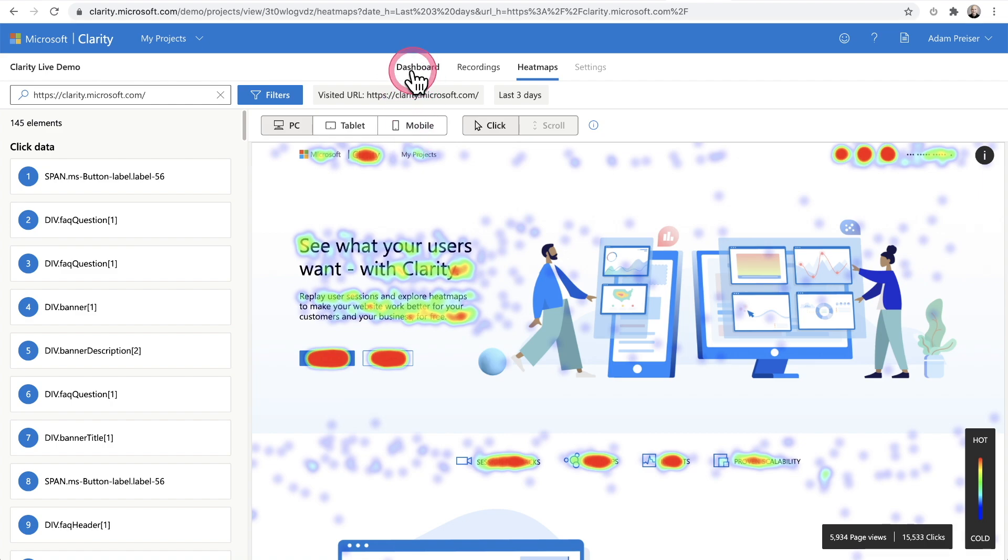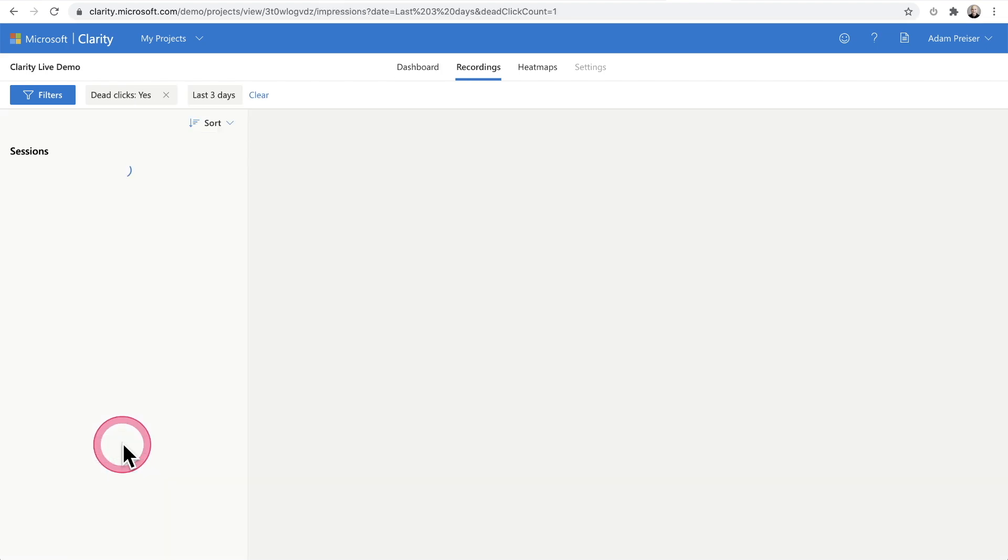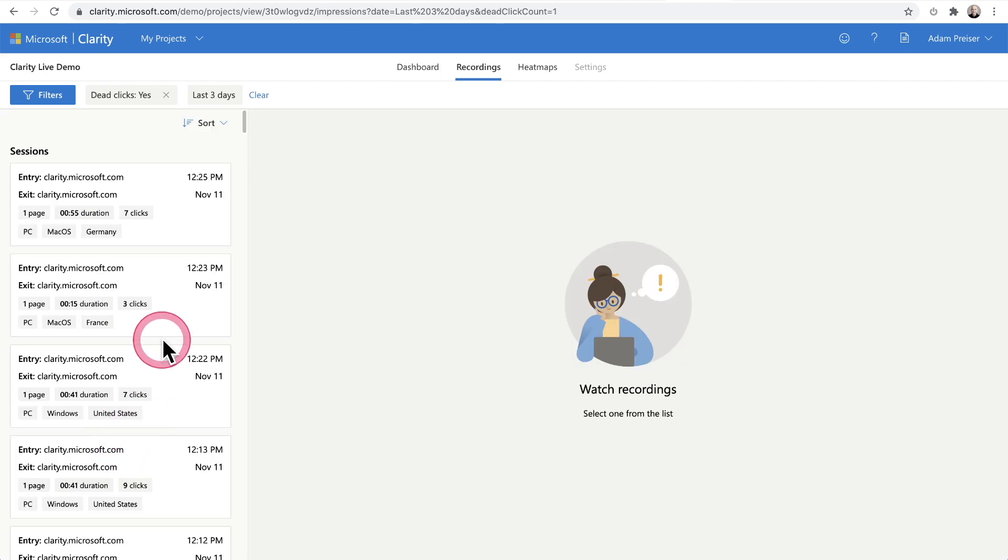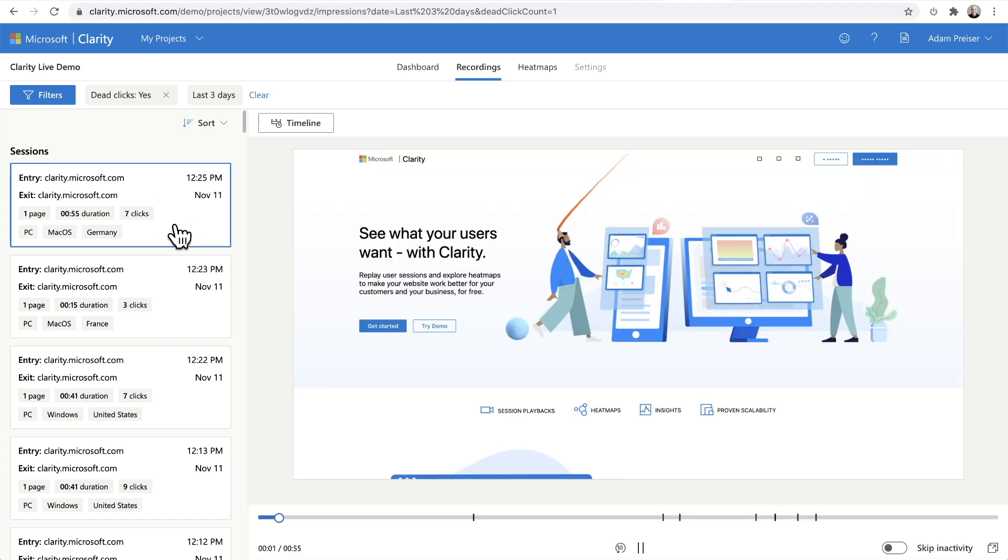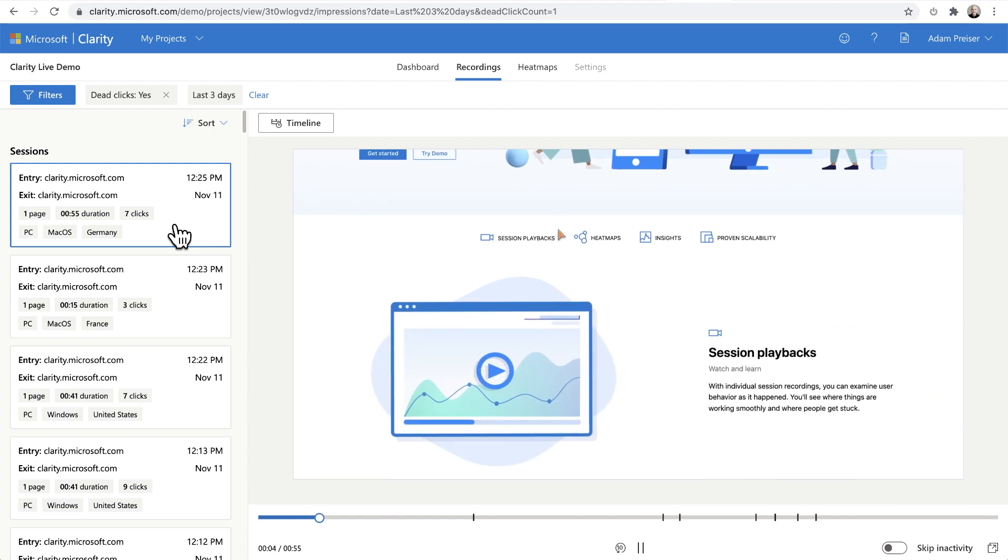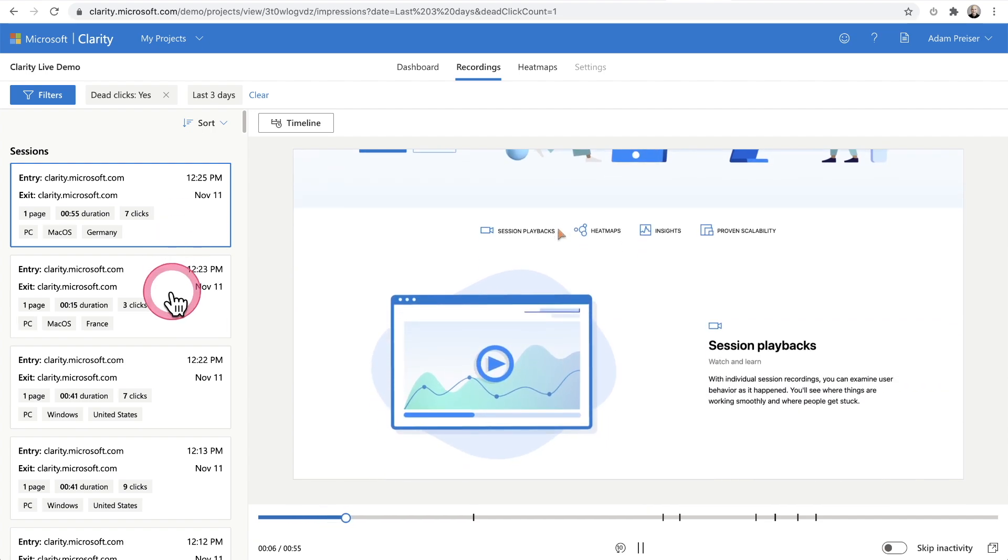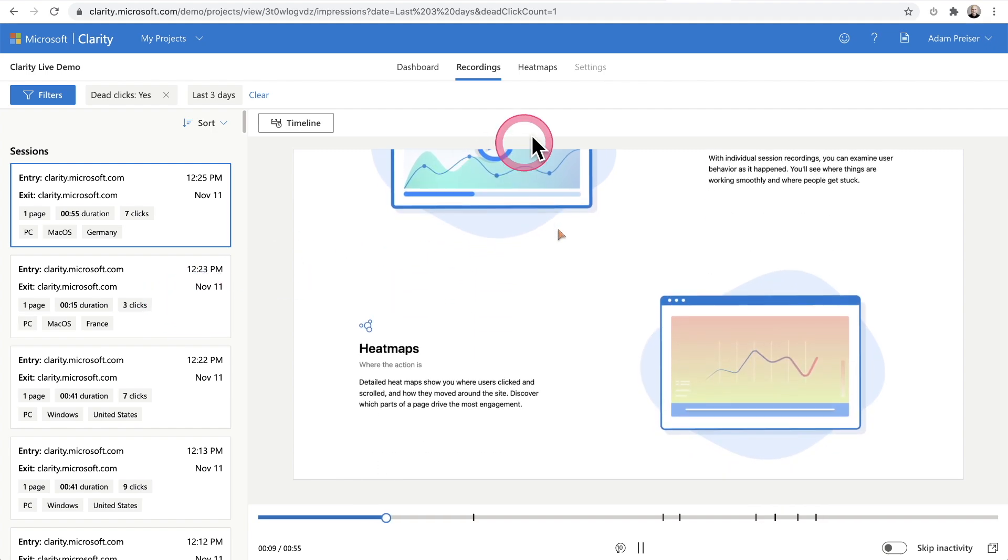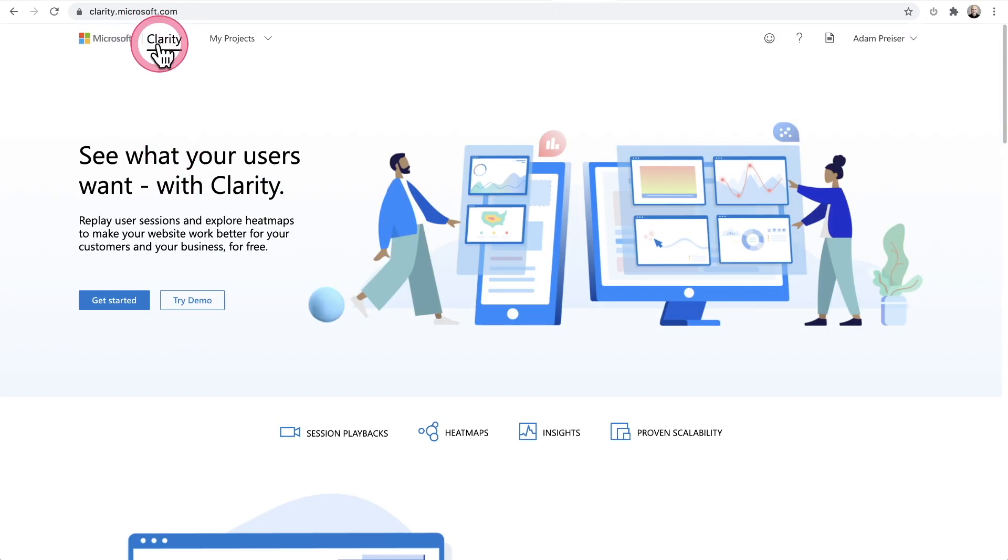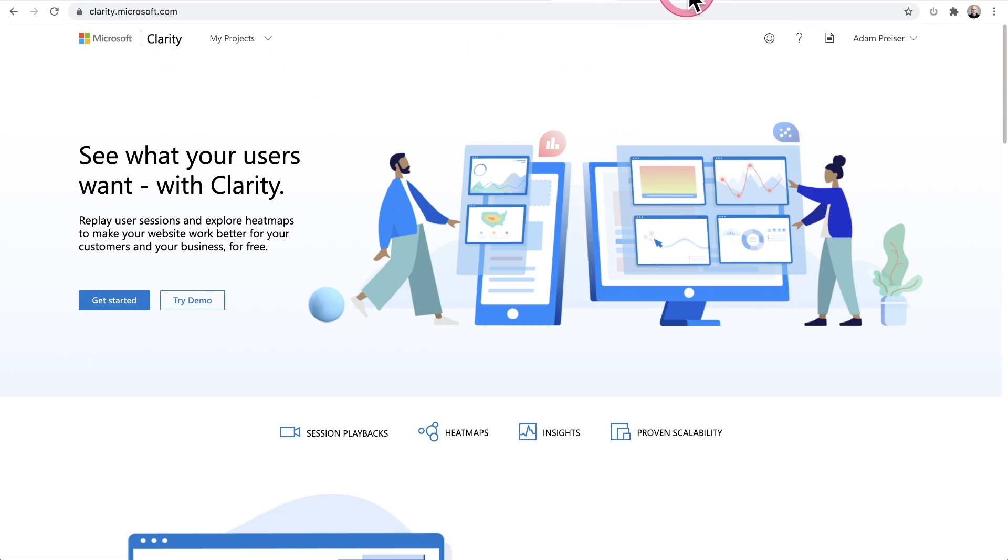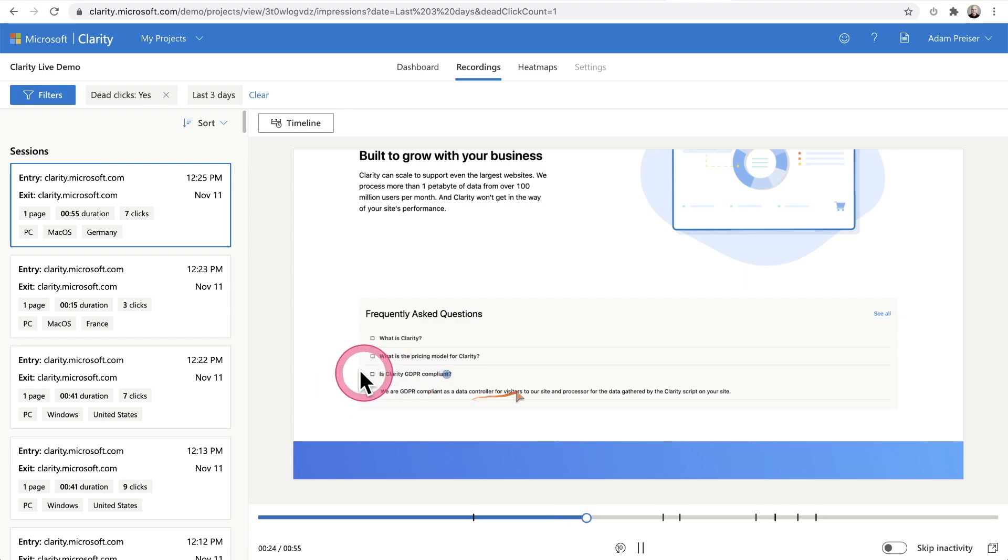What I think is most useful is when you're on the dashboard with this compiled data. If you want to see those dead clicks, you can click on recordings and Clarity will automatically put those recordings together so you can see what the problem is. We can take a look and see what the user is clicking on when there's nothing there. Here's one example where they were clicking on the Clarity logo on the top right and it wasn't doing anything. You can see they're clicking on a frequently asked question in this one. This is pretty cool,